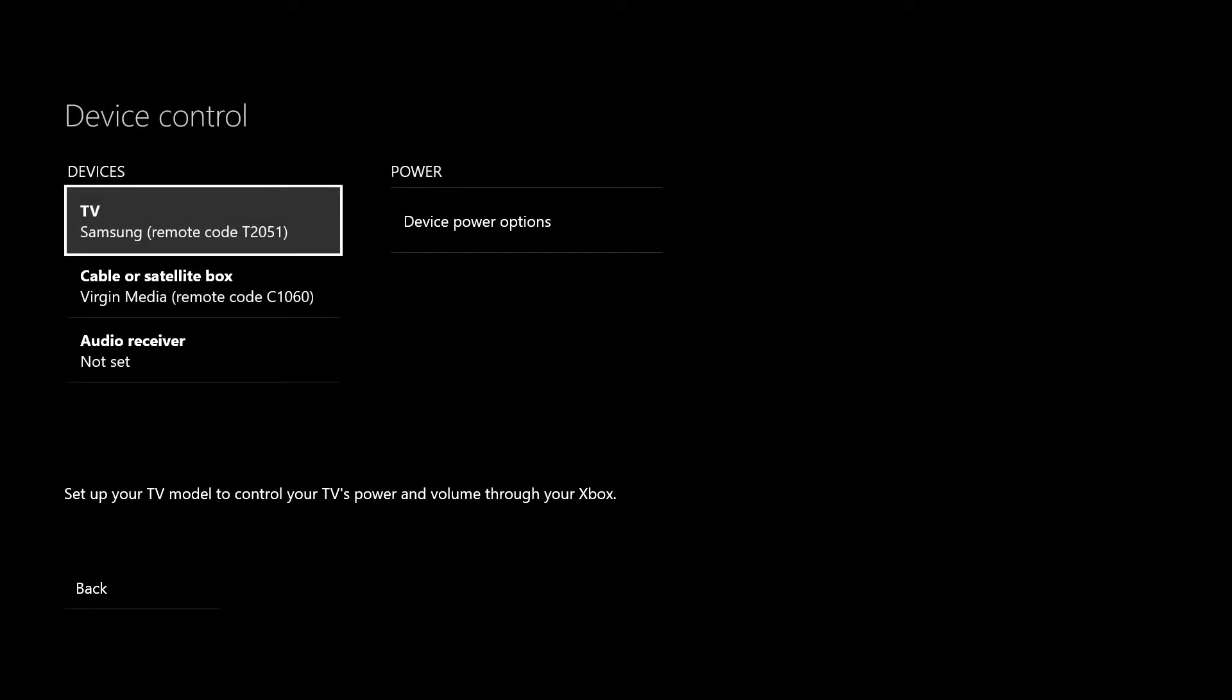Now you do actually have to have your Kinect plugged in at this point. It does require that, but you can unplug it afterwards and never use it again. It does like you to have it at this point, so if you